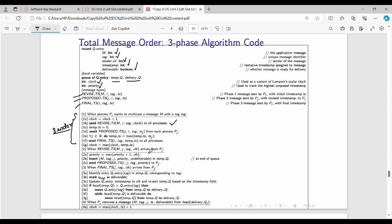When the revised timestamp arrives from PJ: priority = maximum of (priority + 1) and the clock value from the message timestamp. We increment the internal priority and compute the maximum value. Then we insert into the queue: message value, tag value, who sent it, priority timestamp (that is the revised timestamp), marked as undeliverable. Then we send the proposed timestamp function with parameters i, j, tag, revised timestamp, and priority store.